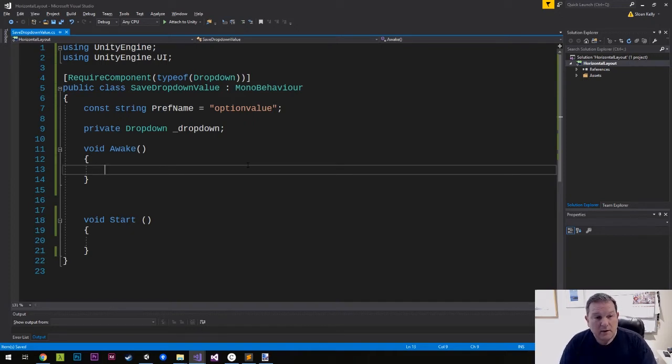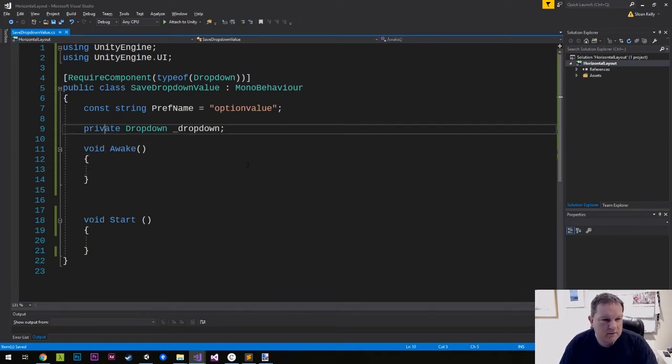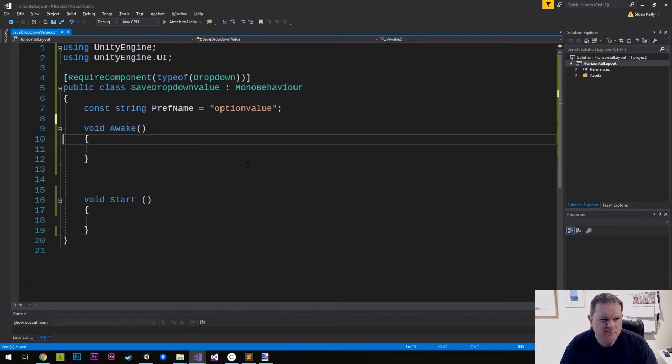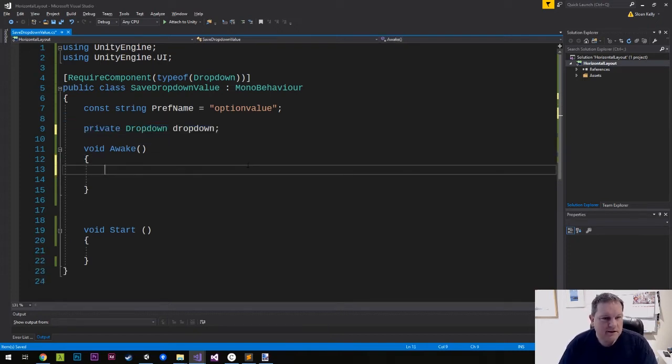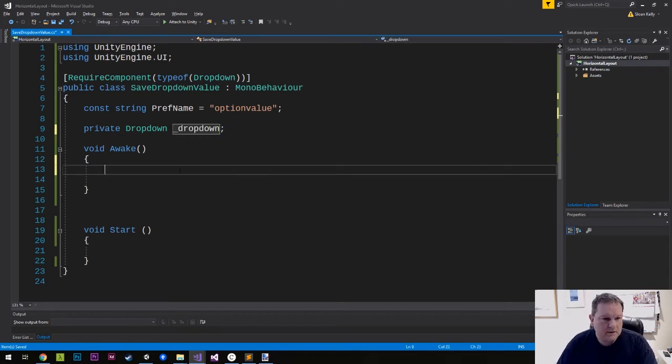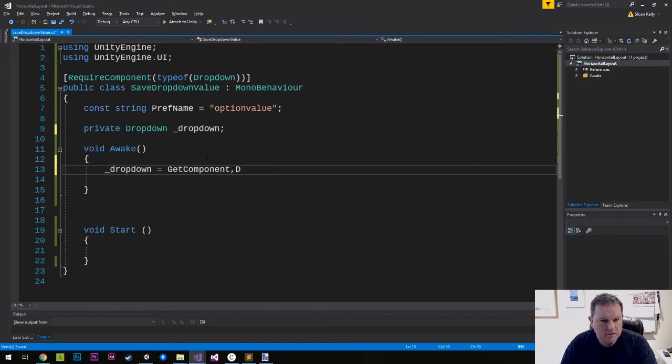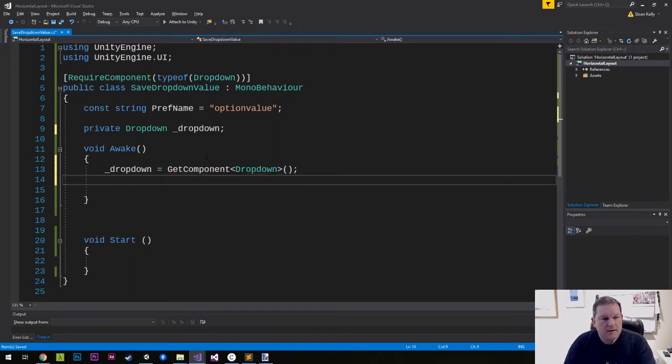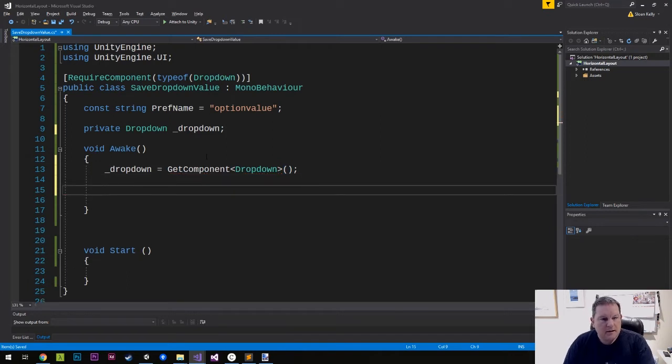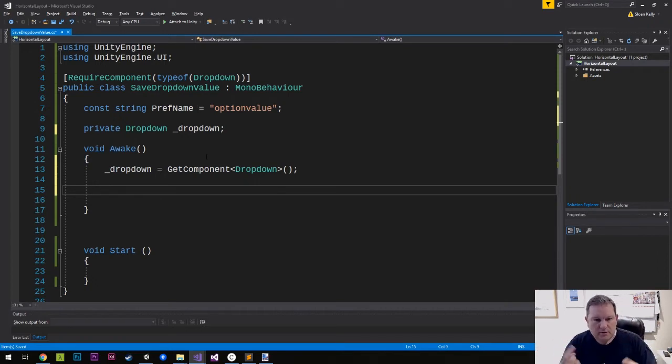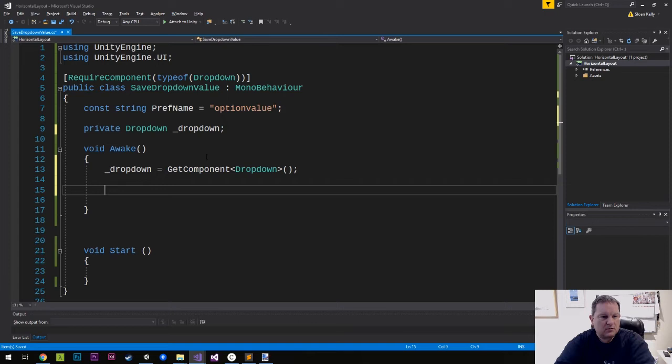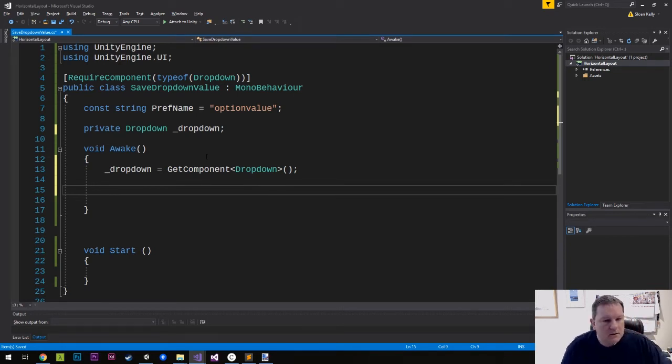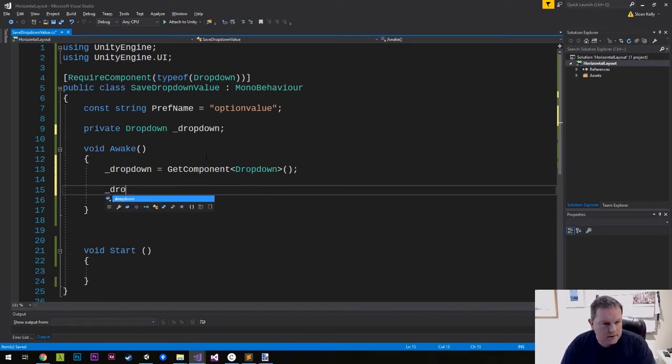So inside the awake, what we're going to do is grab that drop-down component. In fact, we don't really need to have that as a private. We can just have it as a local variable here because we don't really need it. Otherwise, no, we do need it because we need it down here. So we do need it inside the start-up. So I'm going to do drop-down equals get component drop-down. And that gets that.